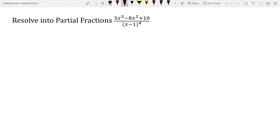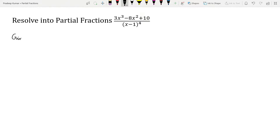There are two rules to identify. The first rule is that the x power should be higher in the denominator, or it can be equal with the numerator. Here, x power is higher in the denominator, so the first rule is satisfied for a proper fraction. The second rule is that the coefficient of x should be higher in the numerator, and it can be equal with the denominator. Here, x coefficient is higher in the numerator. So both rules are satisfied — the given fraction is a proper fraction.